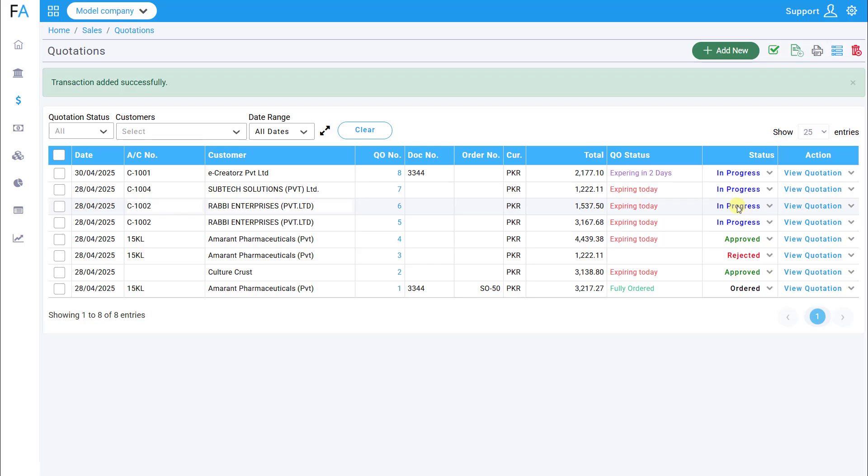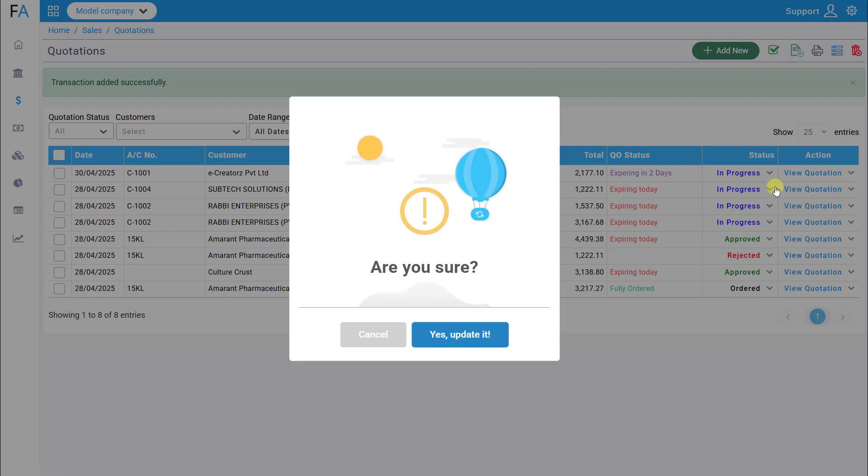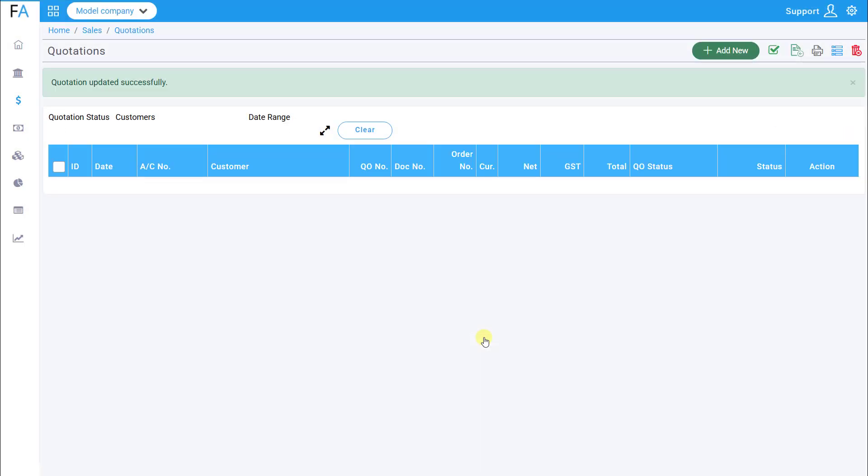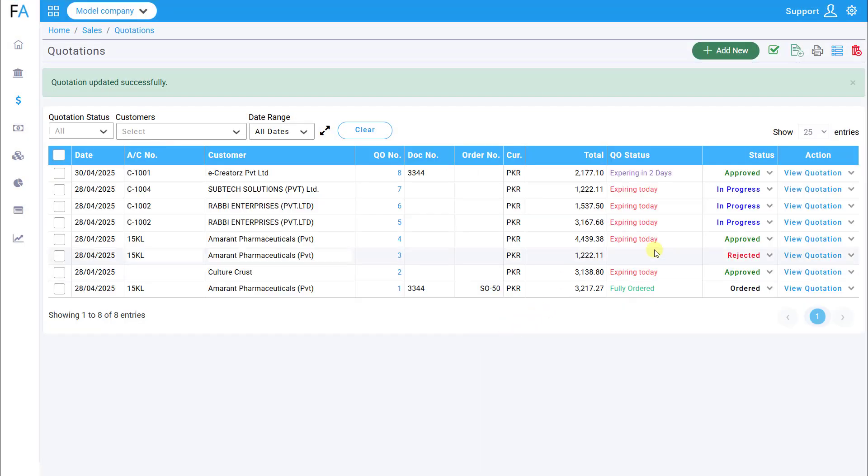The newly created quotation will now appear in the listing. To approve or reject a quotation, click the drop-down arrow next to the In Progress status. Once a quotation is approved, you can easily convert it into a sales order. Click the drop-down again and select Order.